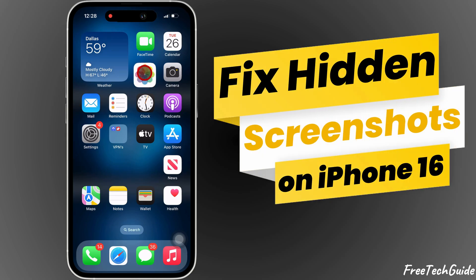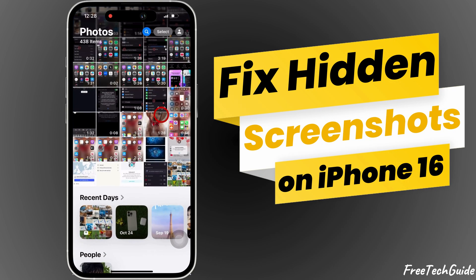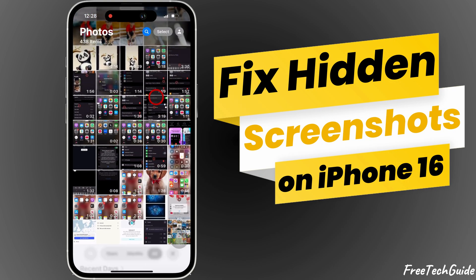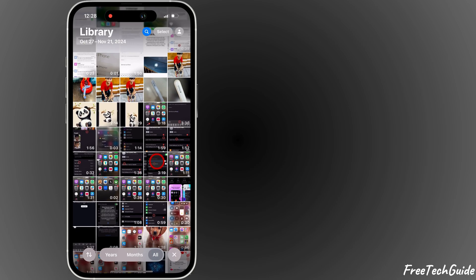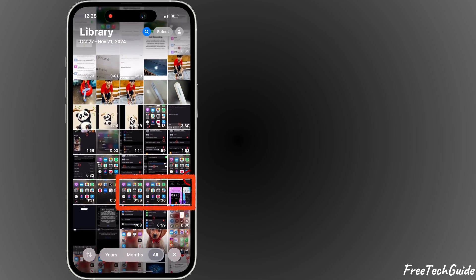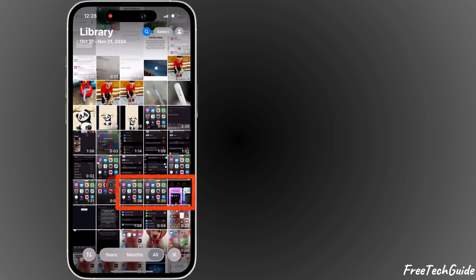Hi, everyone! In this video, I'll show you how to fix the issue where screenshots are hidden or not showing on your iPhone. Let's get started.